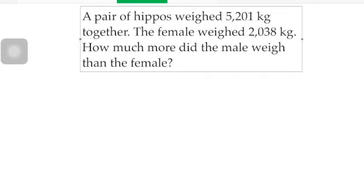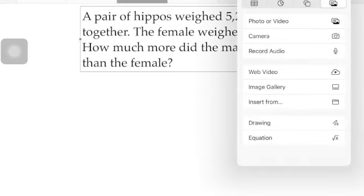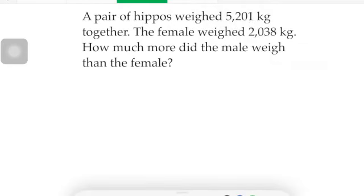This one says: a pair of hippos weighed five thousand two hundred one kilograms together. The female weighed two thousand thirty-eight kilograms. How much more did the male weigh than the female? Well, this one's got a lot of information — it's kind of loaded. We need to figure out what the important stuff is.